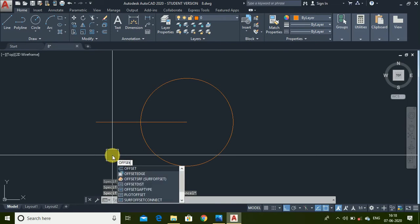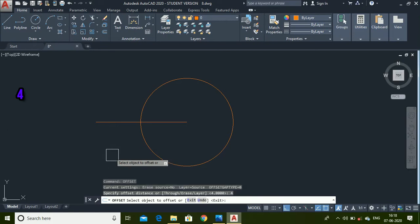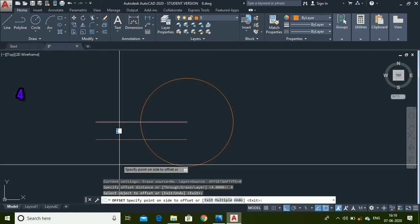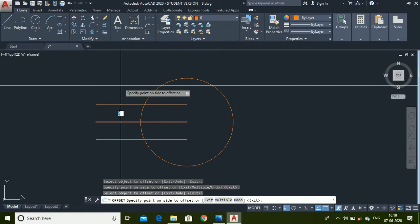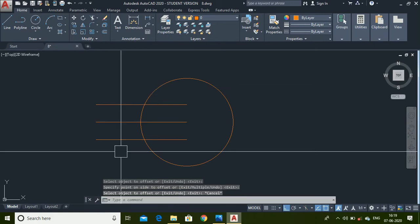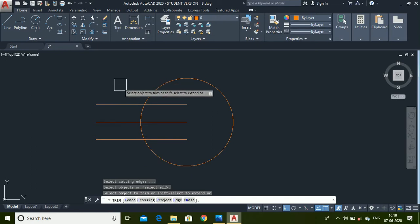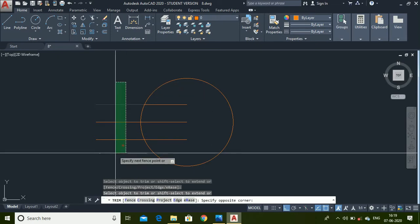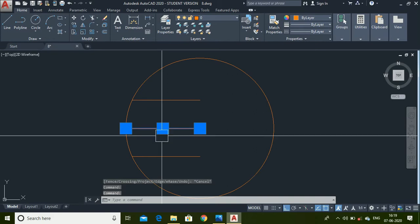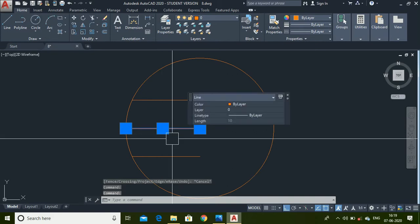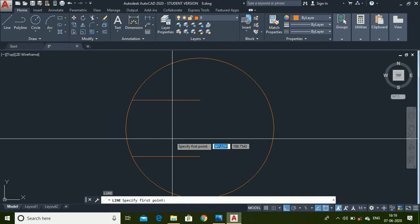Now use the Offset command, set the offset distance as 4 units. Select this line and place it here, then again select this line and place it here. Use the Trim command to trim all the extra portions, then delete this line — we don't need it. Select it and press Delete.